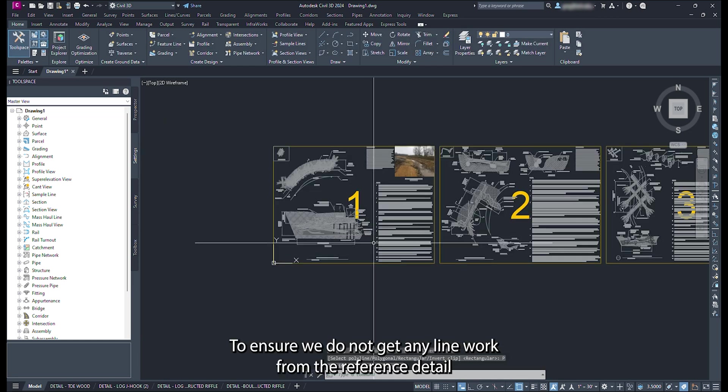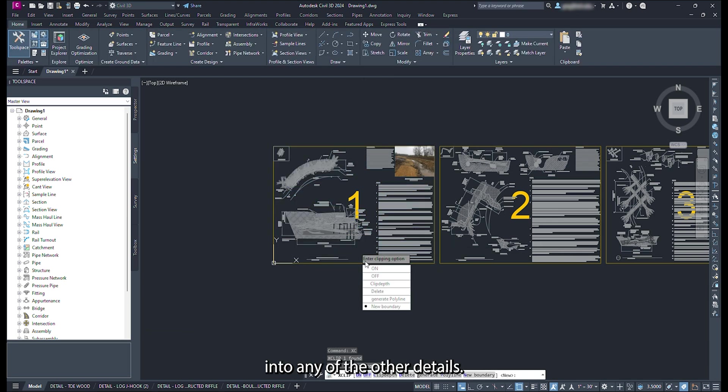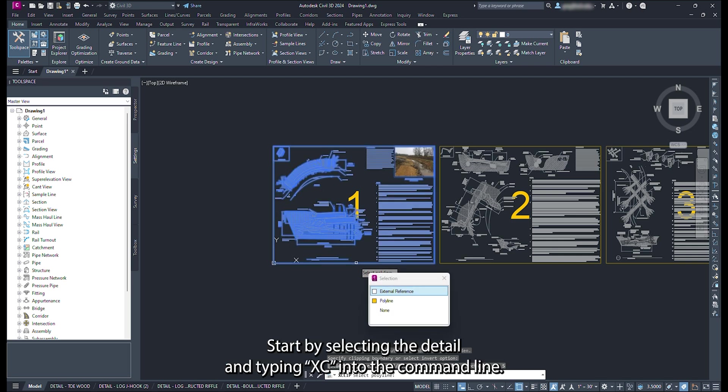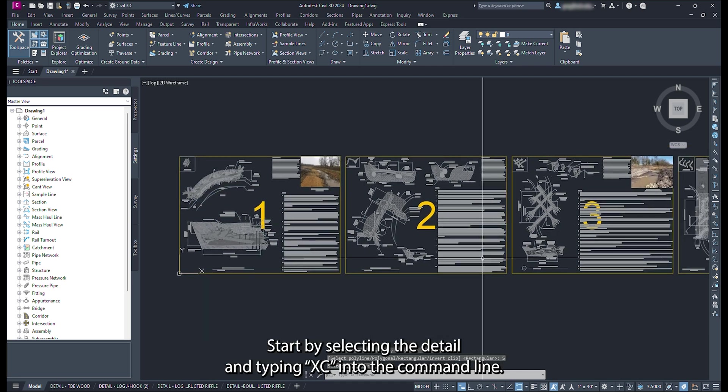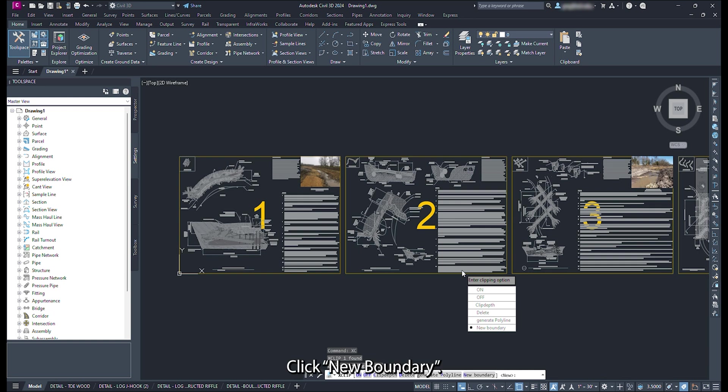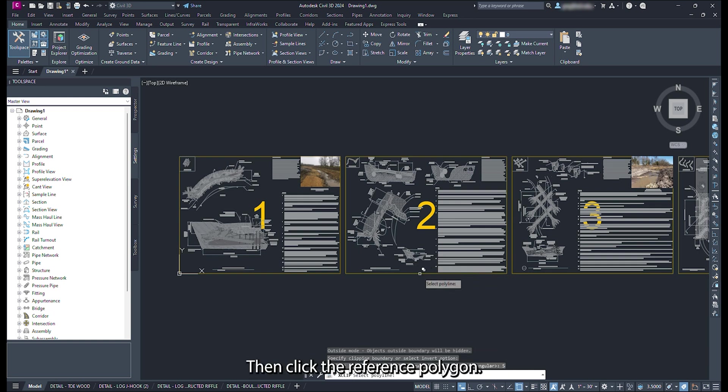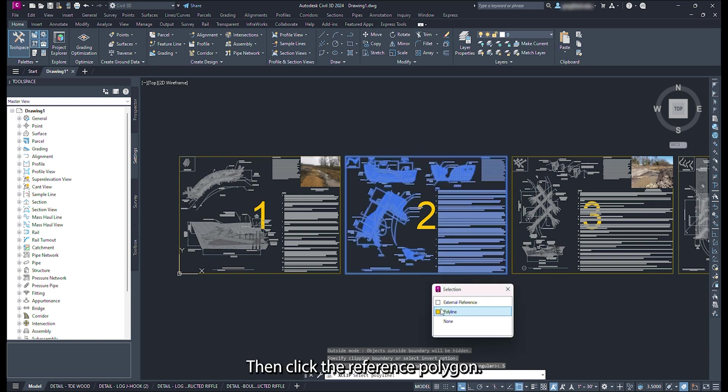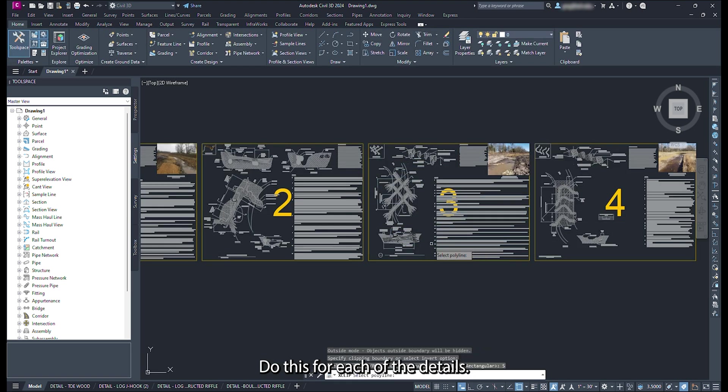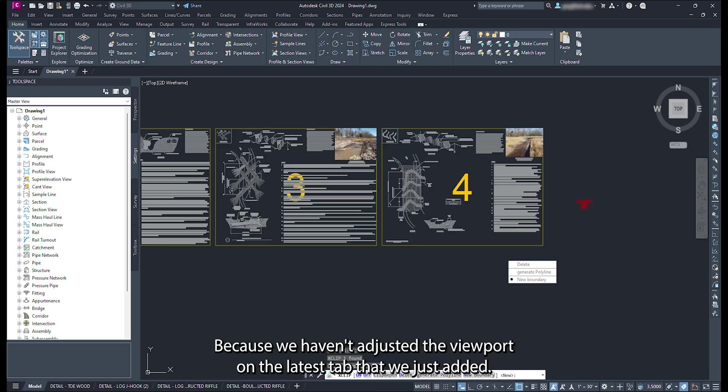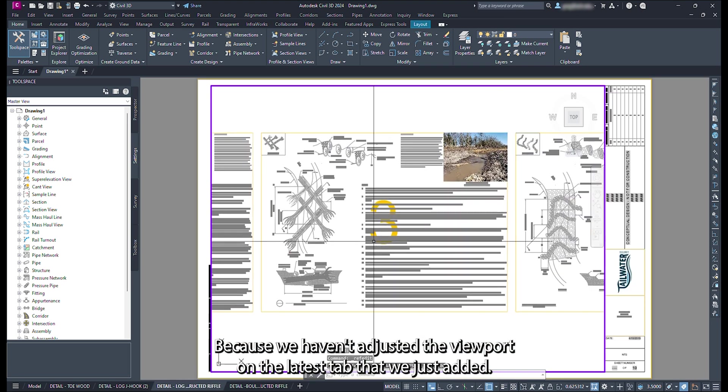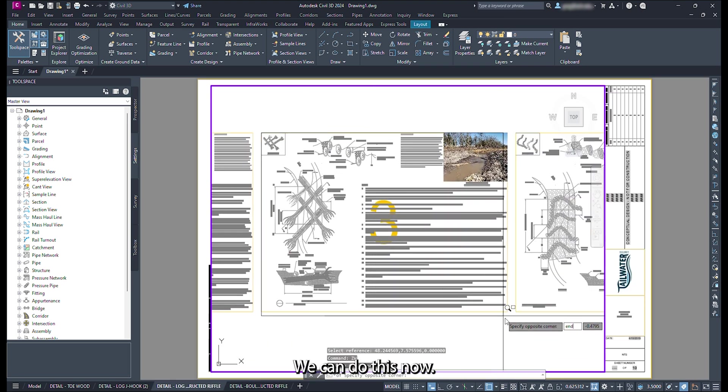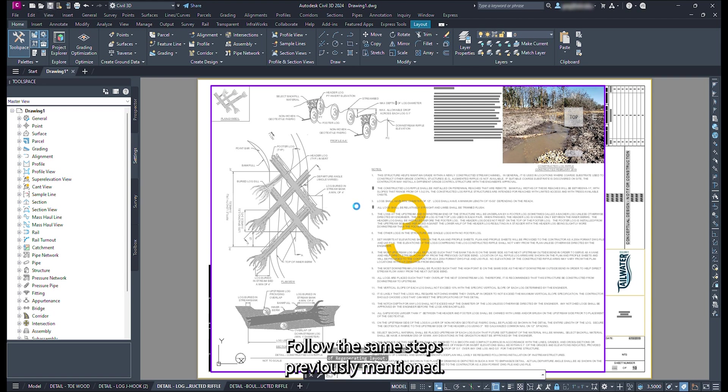To ensure we do not get any line work from the reference detail into any of the other details, we are going to clip the Xref details. Start by selecting the detail and typing XC into the command line. Click new boundary. Click select polyline. Then click the reference polygon. Do this for each of the details. Because we haven't adjusted the viewport on the latest tab that we just added, we can do this now. Follow the same steps previously mentioned.